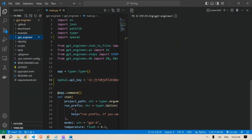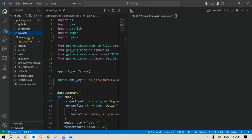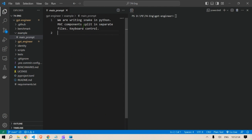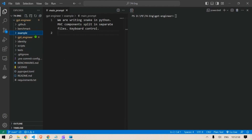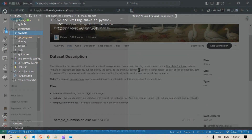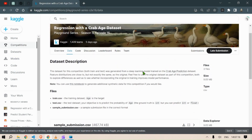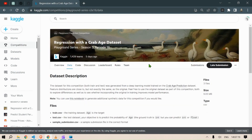Now we are ready to use this system. We have an example folder here which gives us the main prompt — the example prompt looks something like this. Now let's start with the machine learning project. This is what I thought would be a good example to show you: regression with a crab age dataset.